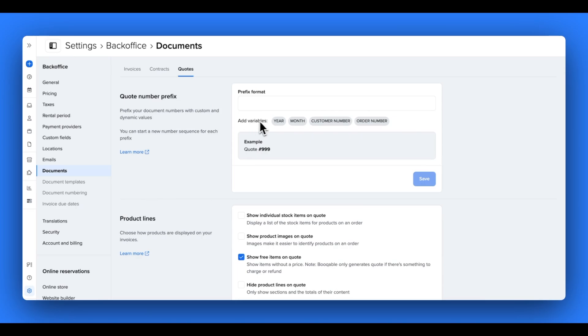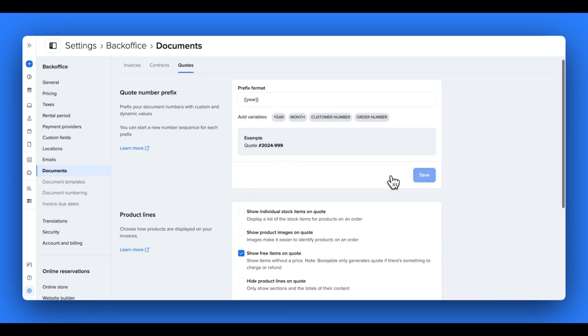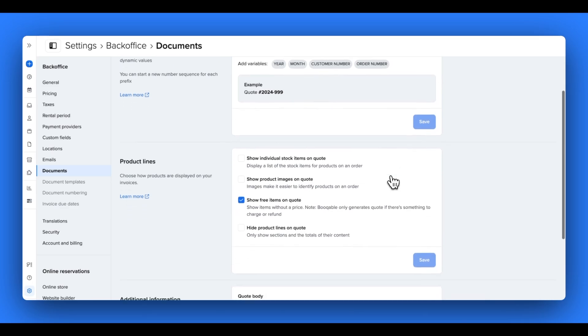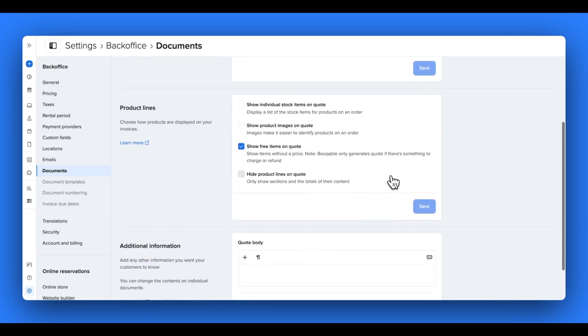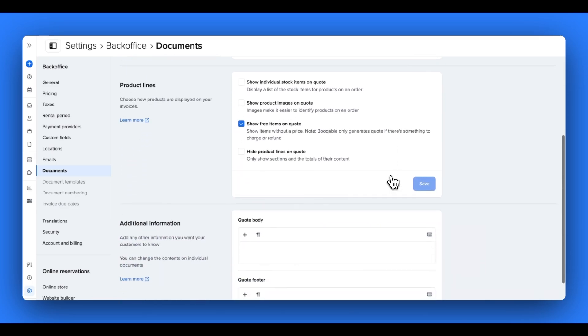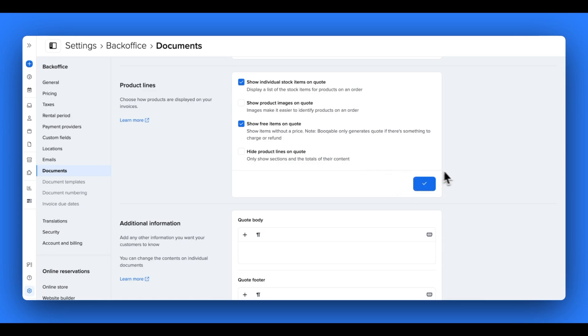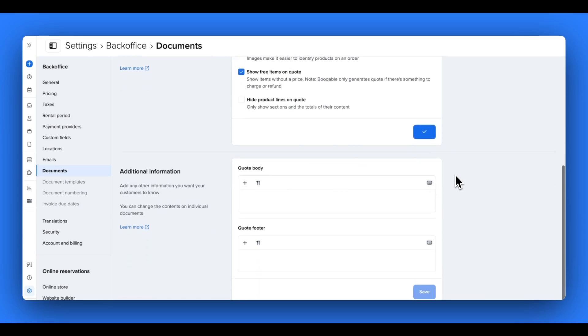You can start by adding a prefix to your document. This makes it easier to identify your different documents. For example, you can add dynamic values like a year or order number or a custom prefix. Then you can scroll down to edit how your products are shown on your document, for example, if the individual stock item number is shown or the product image is shown or not.